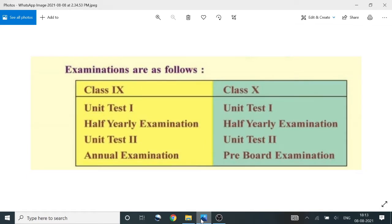Examinations are as follows. Class 9: first unit test 1, half-year examination, unit test 2, and annual examination.